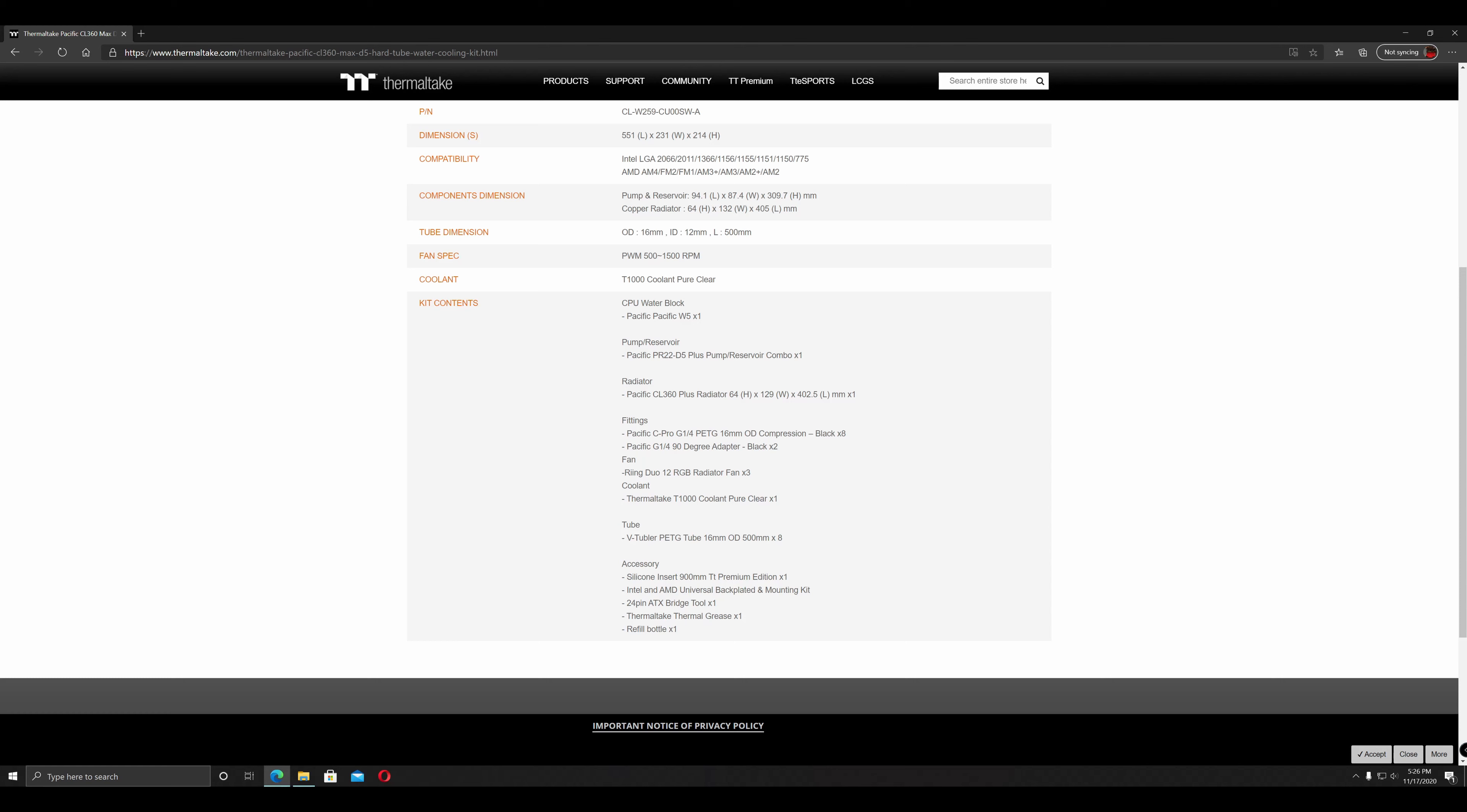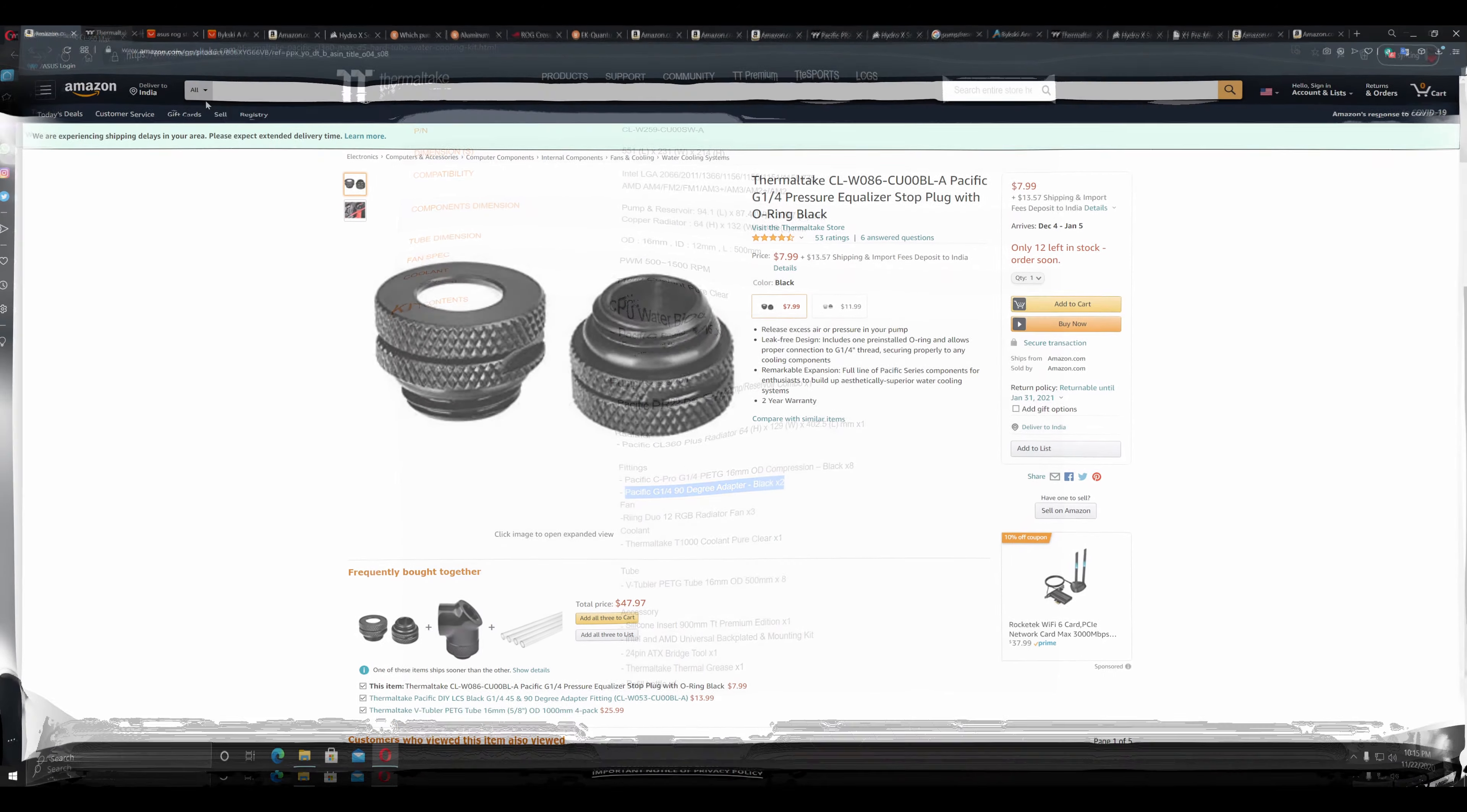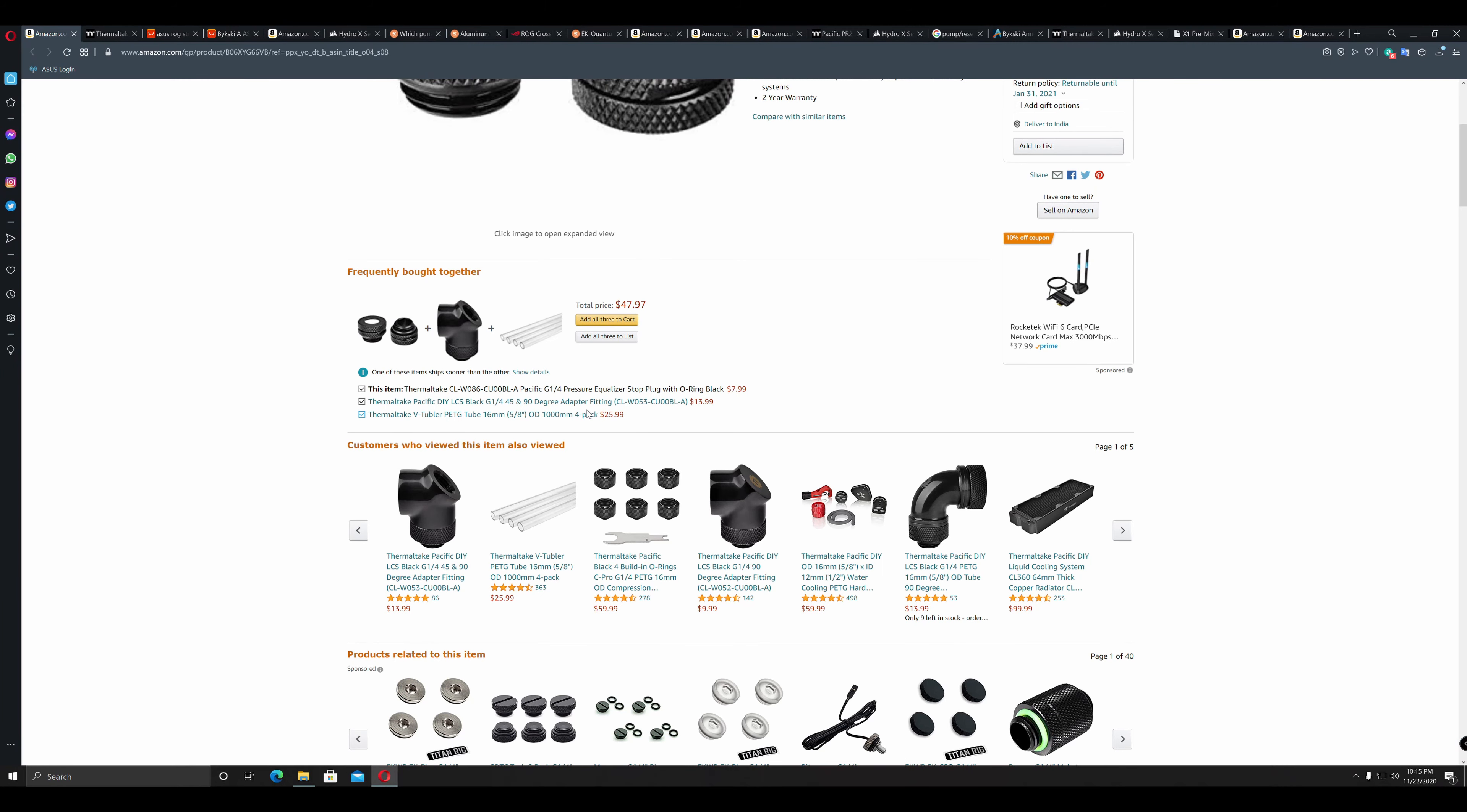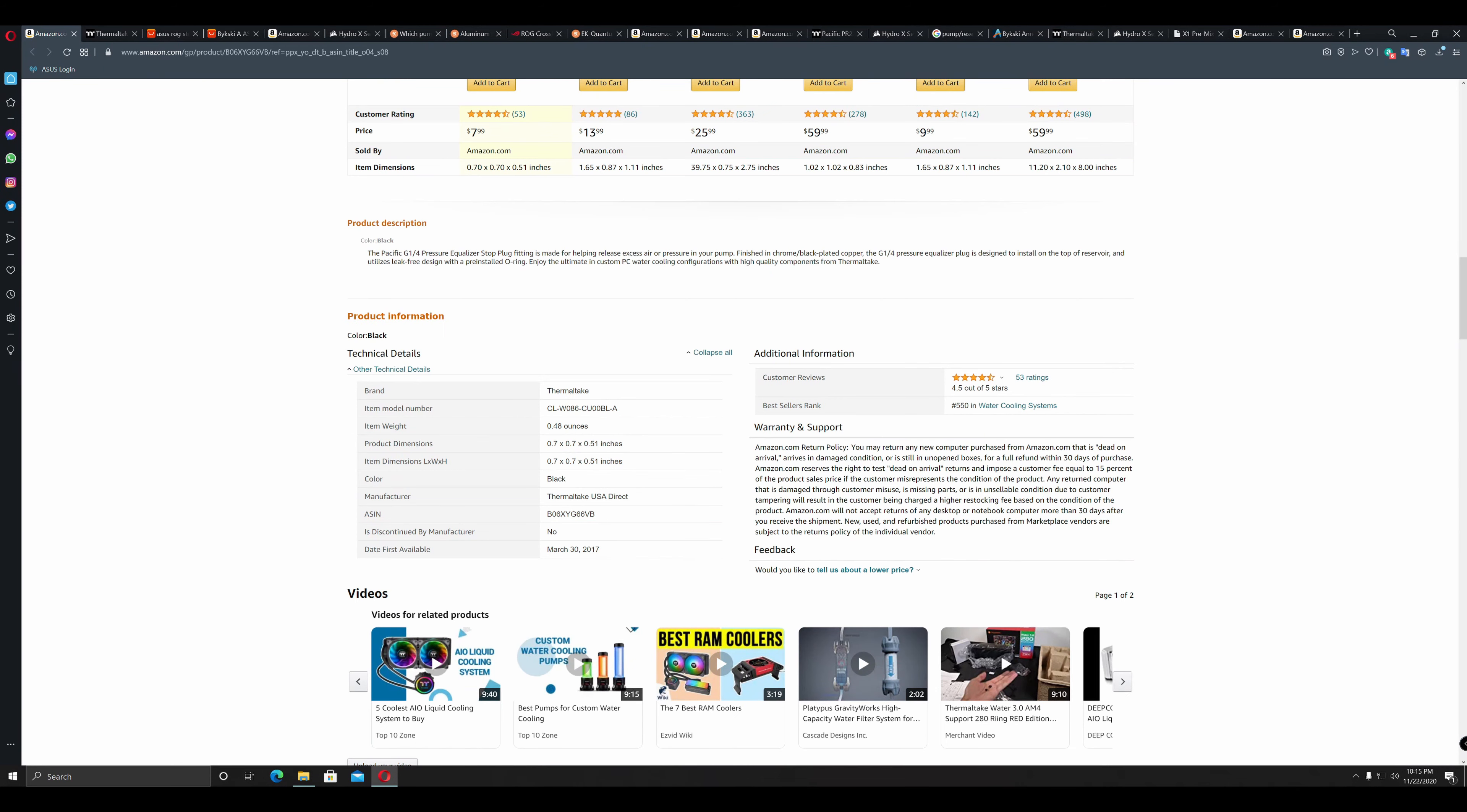First on the list, availability of components. In my case, because I had chosen the Thermaltake CL360, it took quite some time for it to reach me. I had to import various other connectors, bending kits and others through amazon.com. I had also bought Thermaltake's pressure equalizer stop plug. This will help in air bleeding as well. So whatever is left of the air inside your loop can slowly bleed out and you can fill in some more coolant.